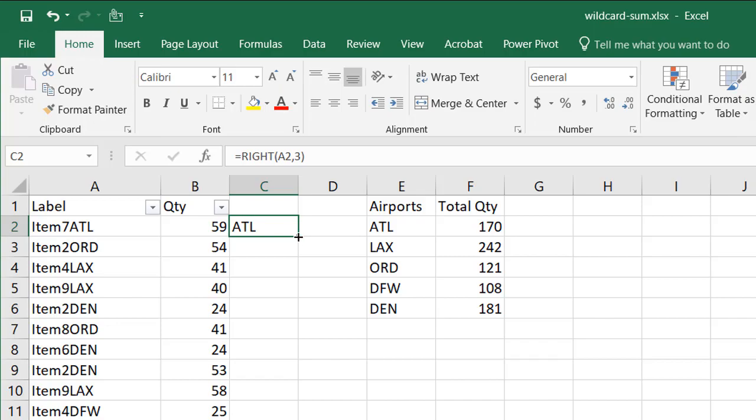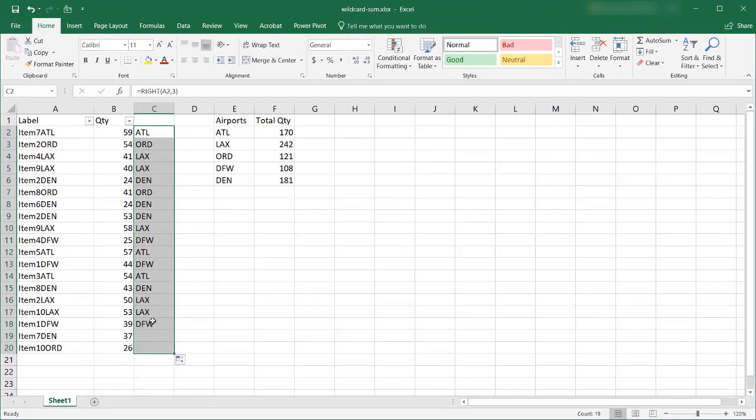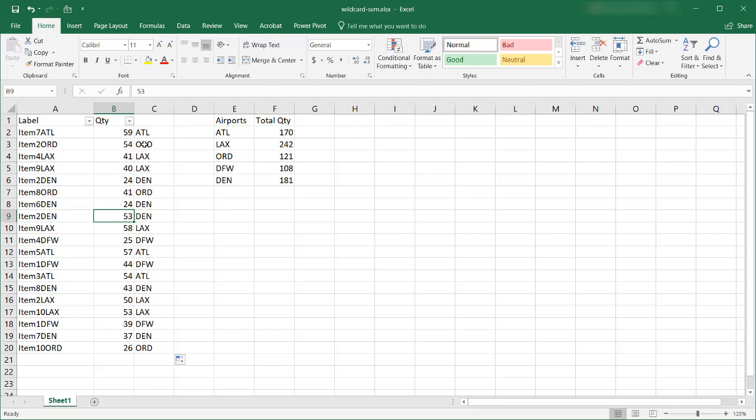You see ATL here. Double click or just drag the fill handle down here and we have our different airports.